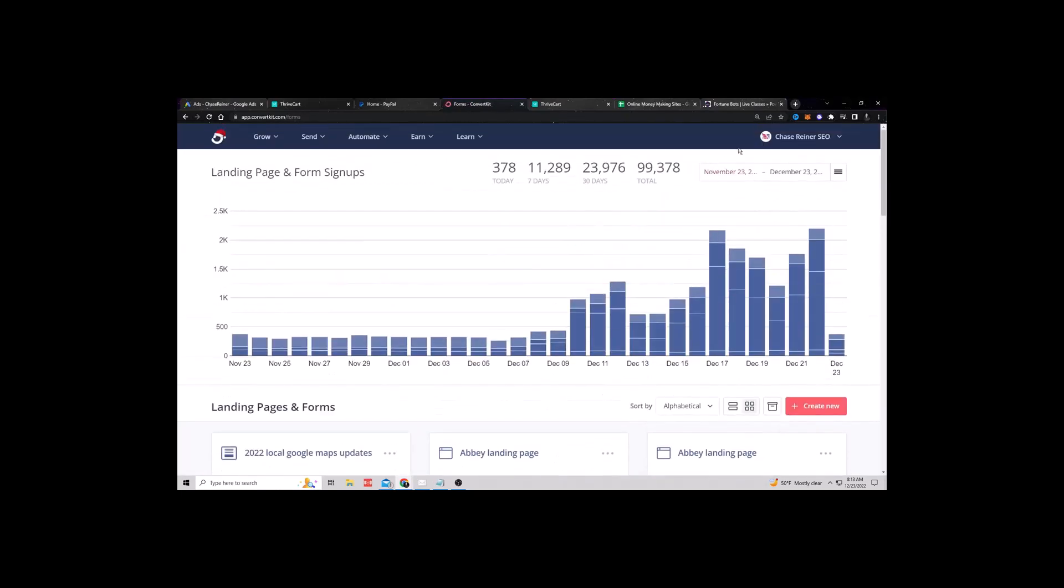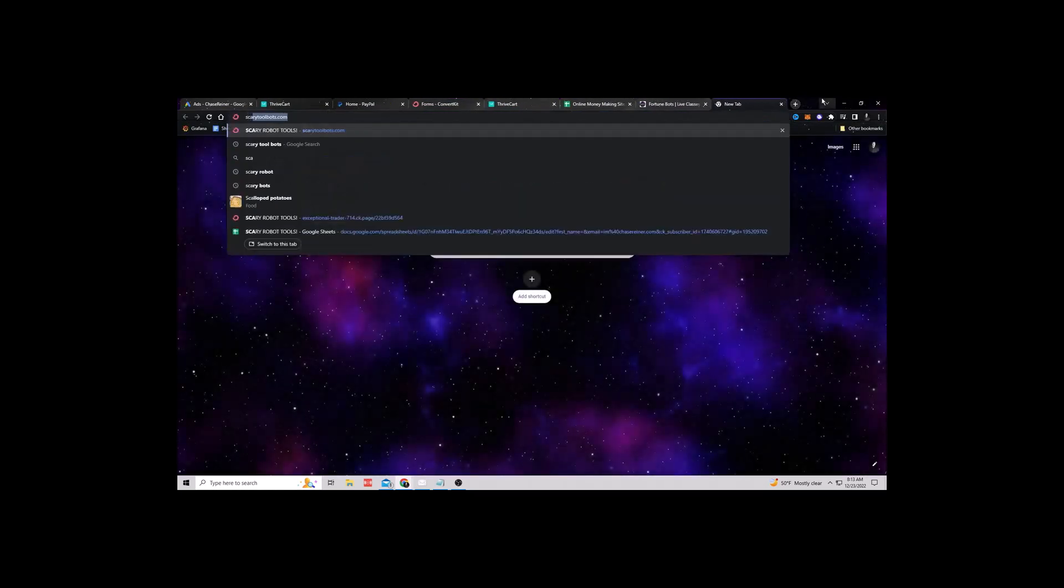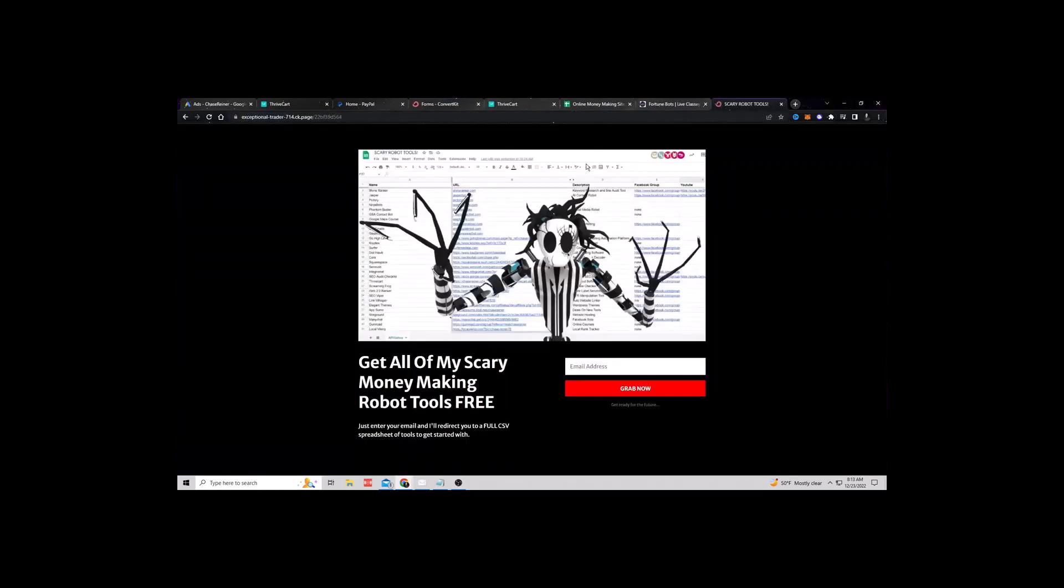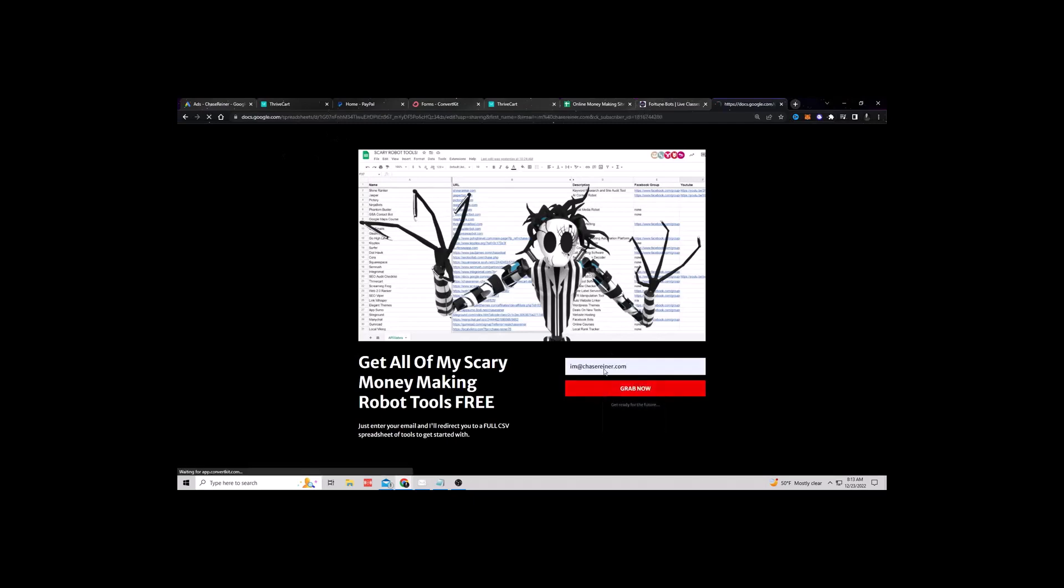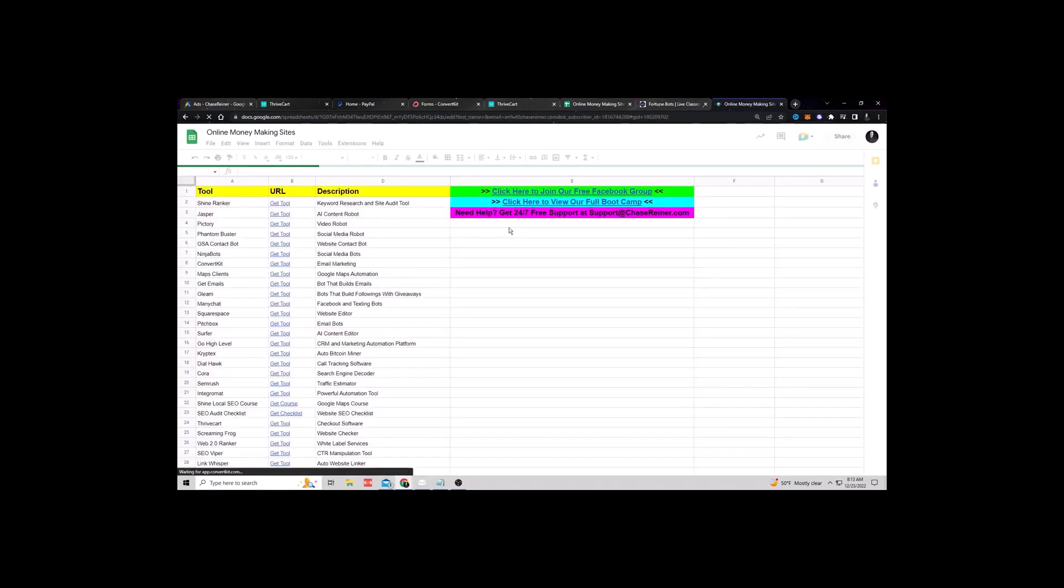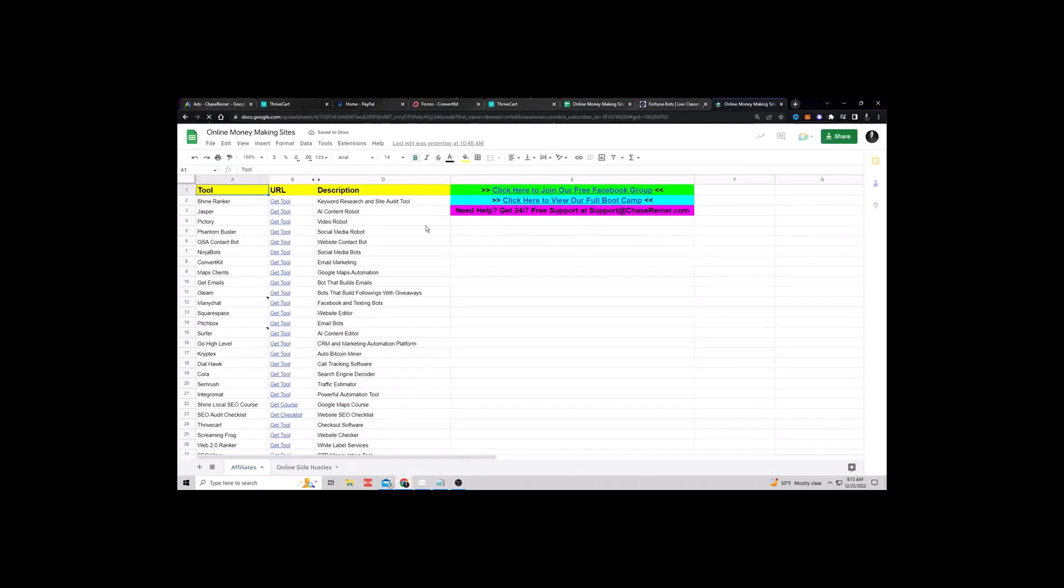Now the opt-in is very simple. All I'm really doing is I'm giving away free resources like this one. So if somebody goes and enters their email, they can grab a free checklist of different tools that they can get paid to promote.